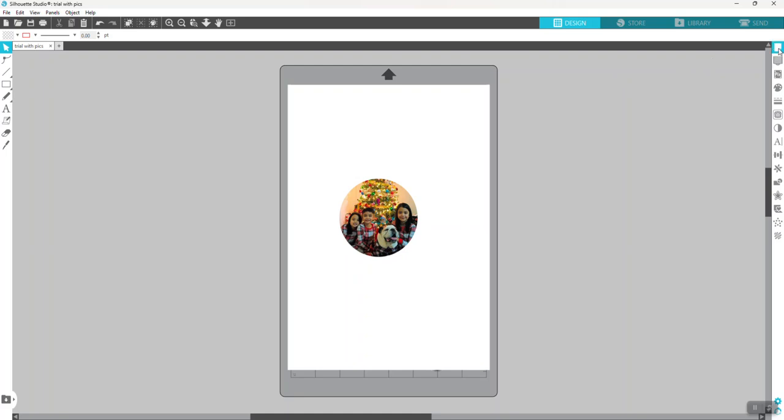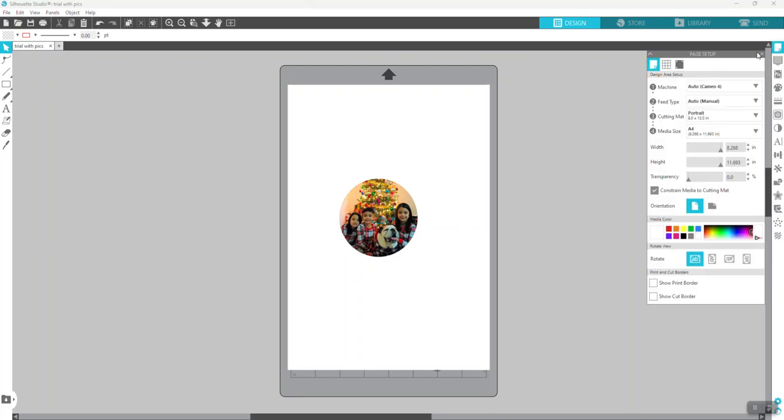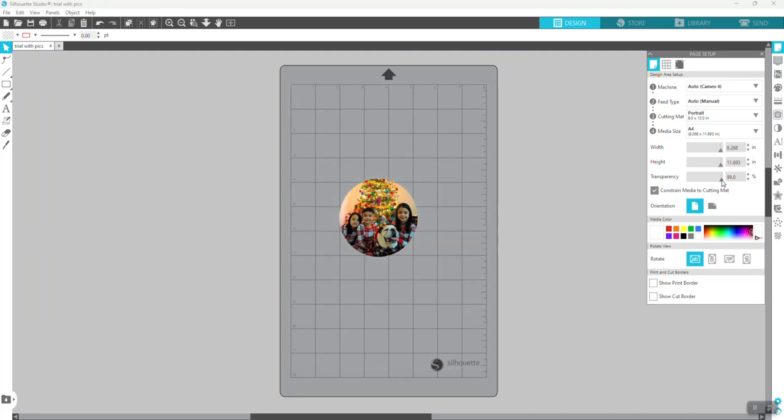All you have to do is go to your page setup panel. As you can see, there is a transparency option. Drag this all the way to the right to 100%, and your background is gone.